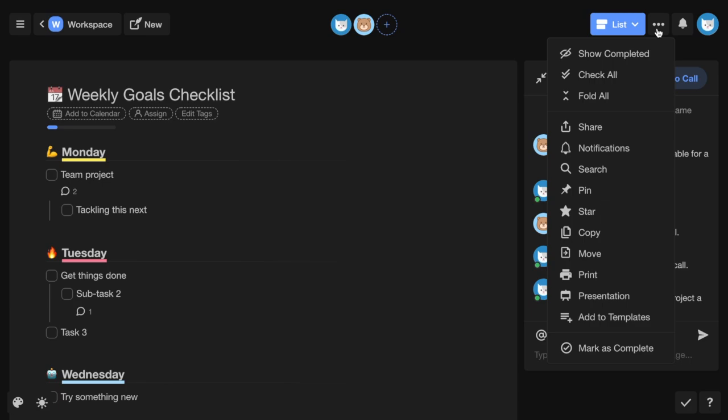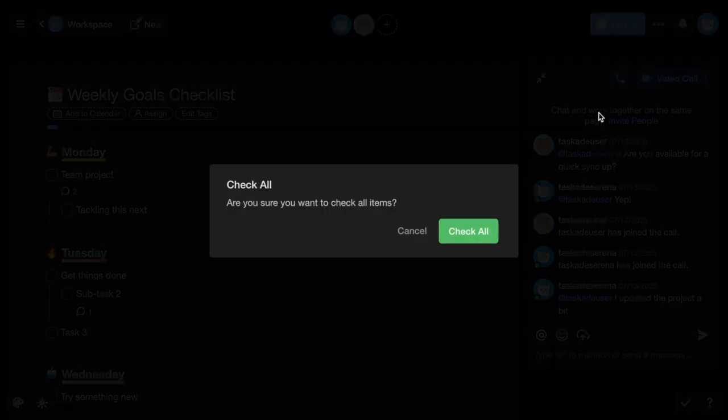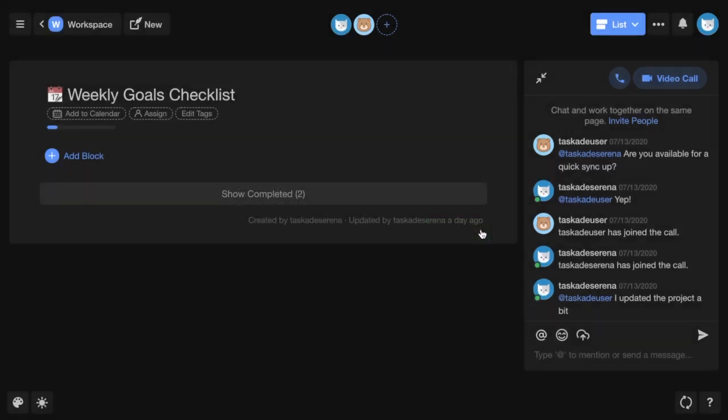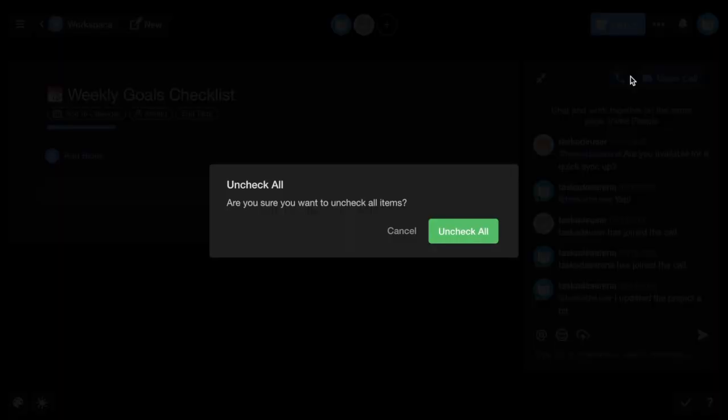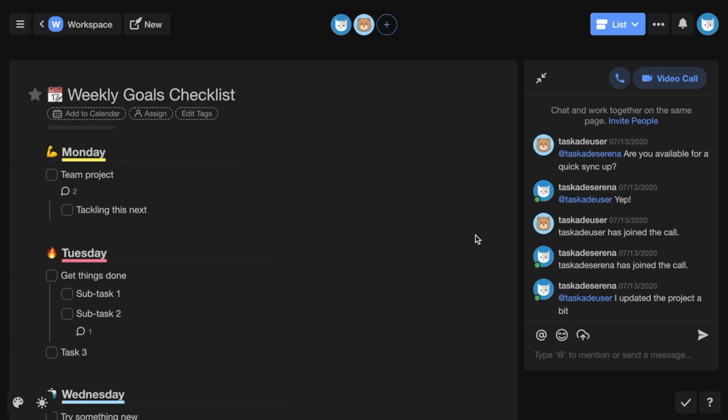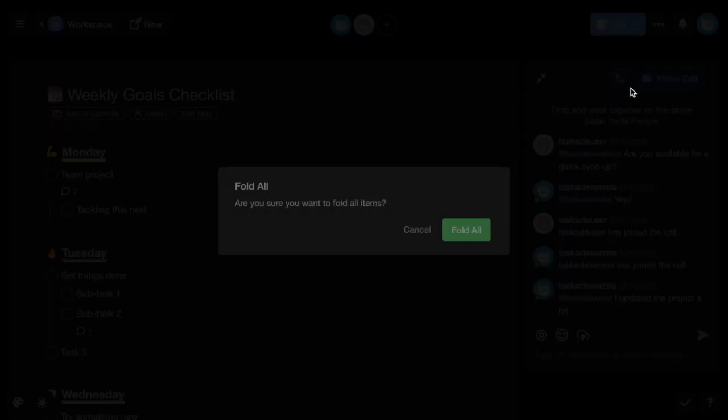You can check all items and also uncheck all. You can fold all sections and also unfold all.